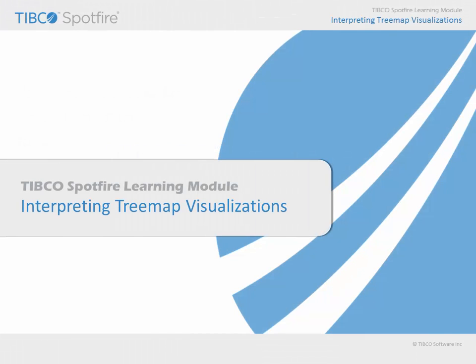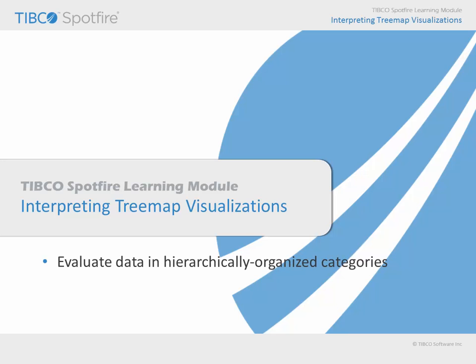In this learning module, we will consider the ways in which treemaps may be used to visualize data, including their suitability for evaluating data which has been organized into a hierarchy.